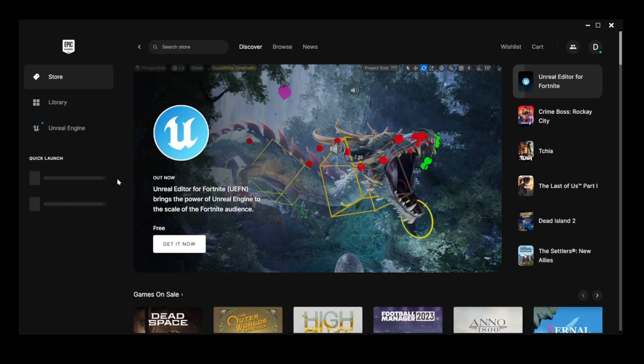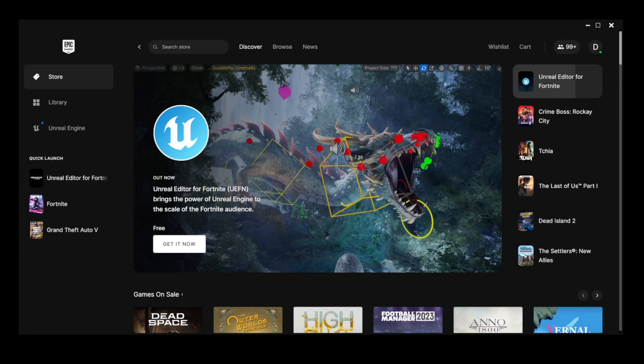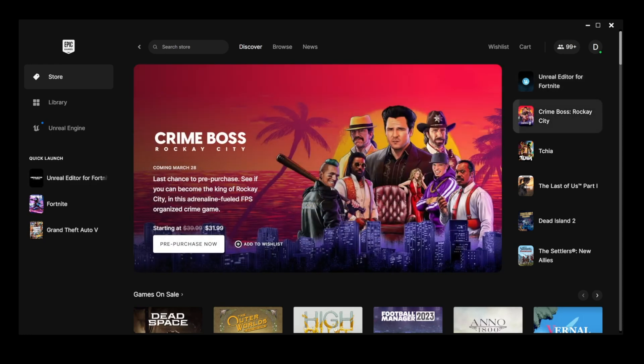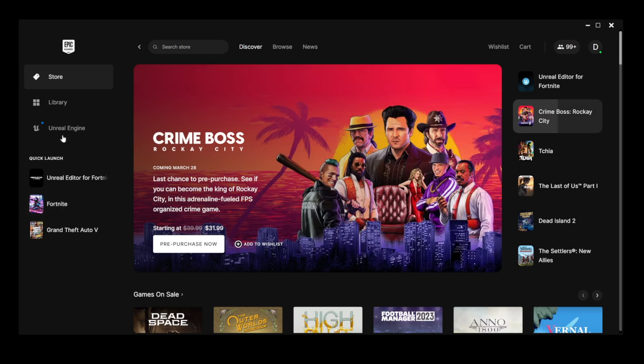UEFN is here. I am so excited about it. So this is all you have to do. You have to install the Epic Games Launcher. First, you're going to need to install Fortnite if you have not already.